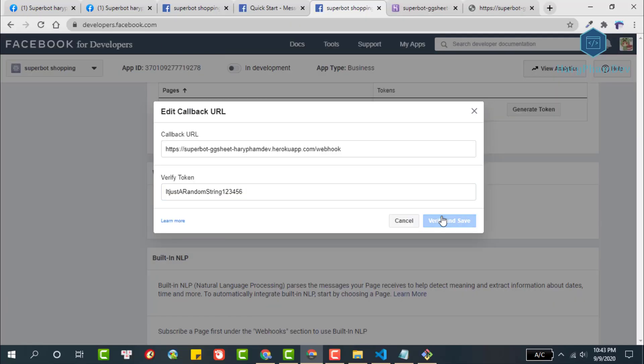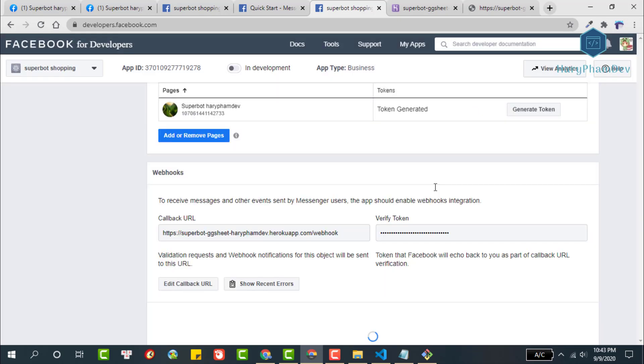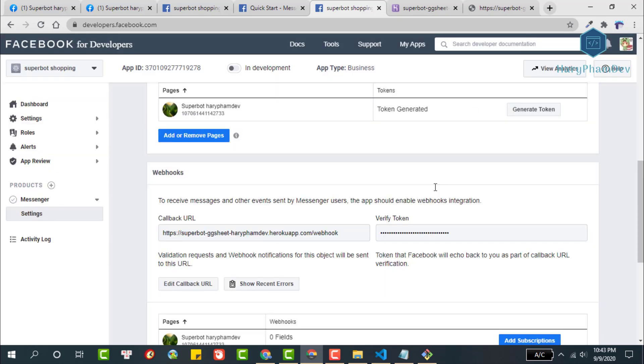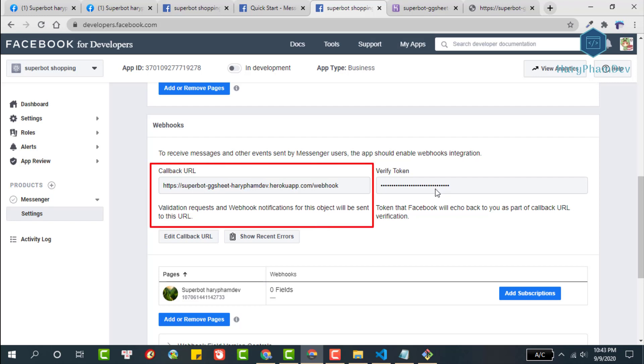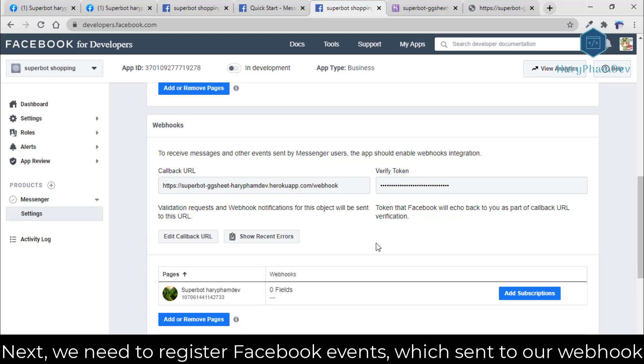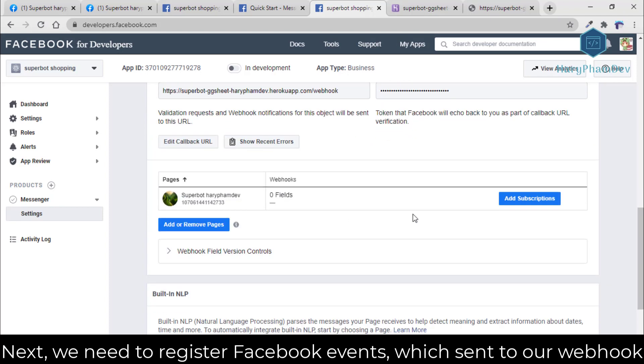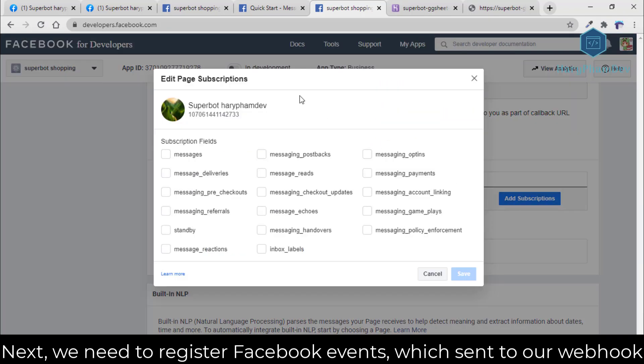Finally, click verify and save. Wait a moment for Facebook to confirm our request. If you successfully configured the webhook, the link of the webhook will appear here. The next step is to register to receive events from Facebook.